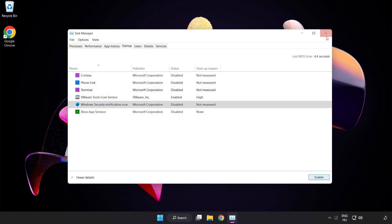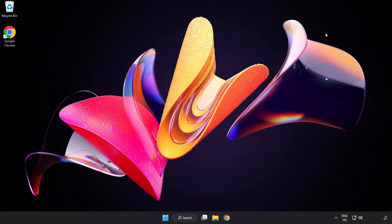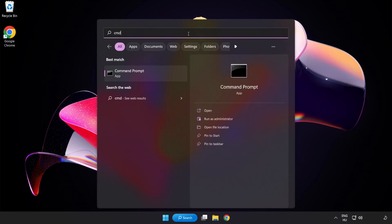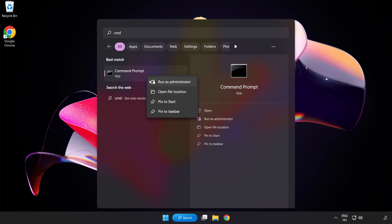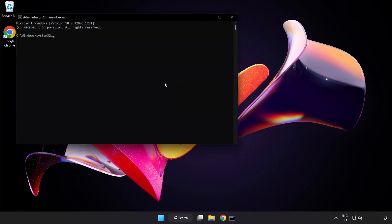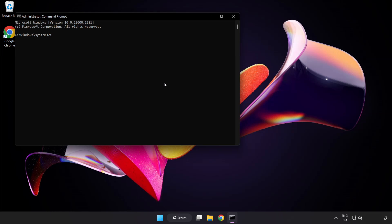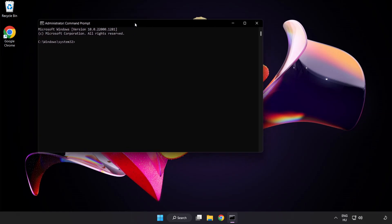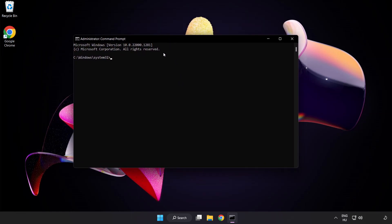Close window. Click search bar and type CMD. Right click command prompt and click run as administrator. Type SFC space scan now.